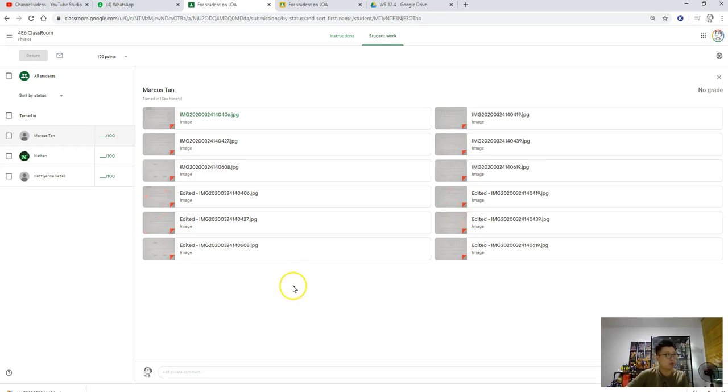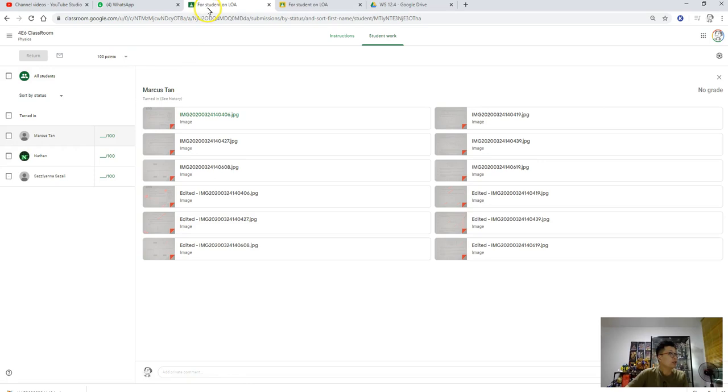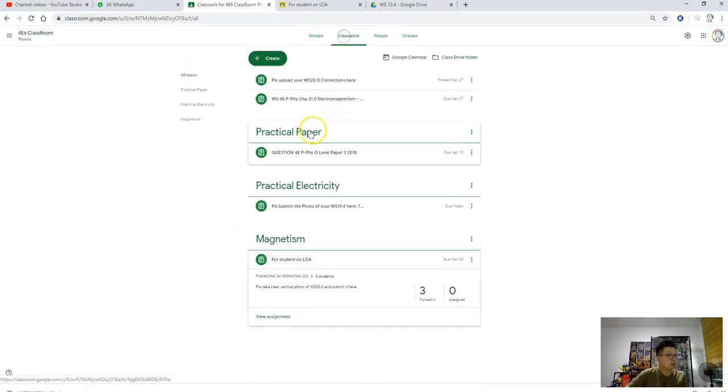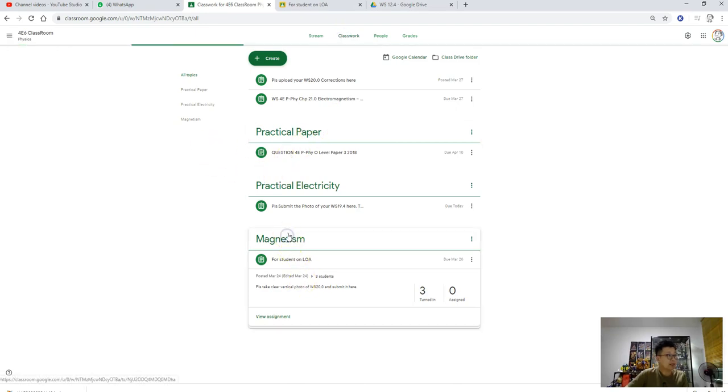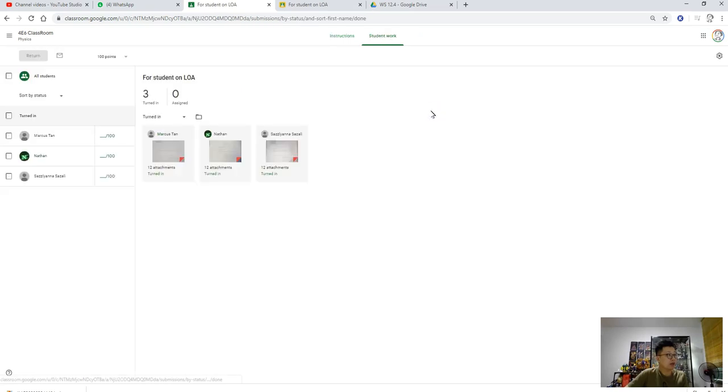One way to work around this is to download and then upload it, so there's one additional step. Let me bring you through. For example, let's go to Google Classroom and take one of the work. Let's say magnetism, and I want to mark the work that is being turned in here.